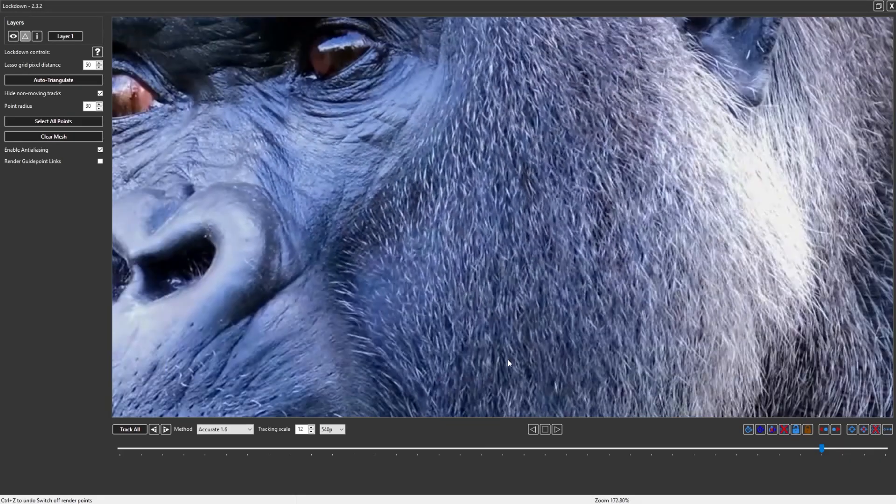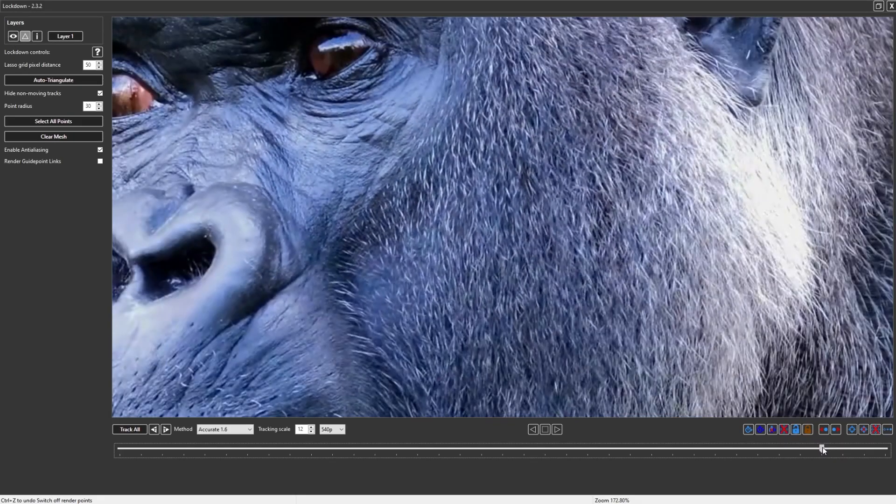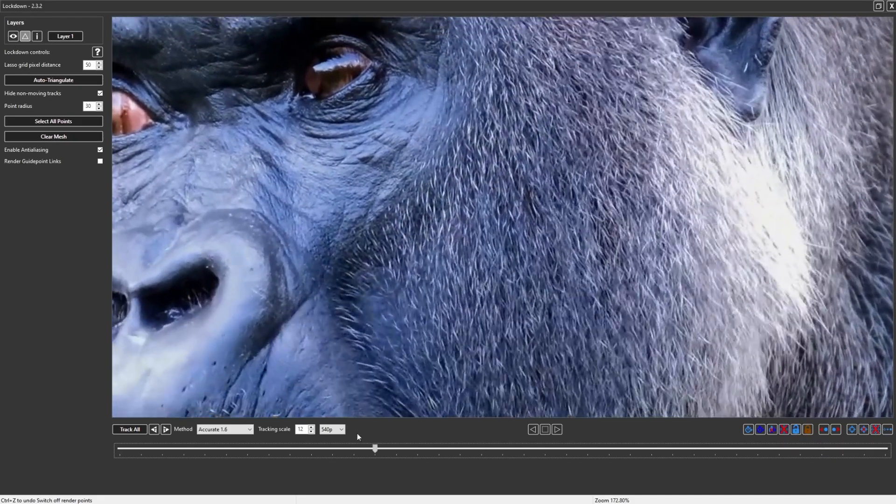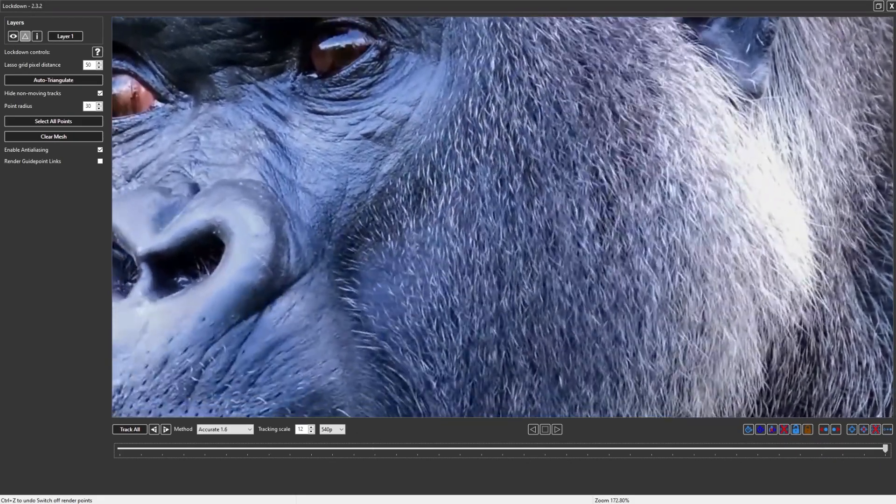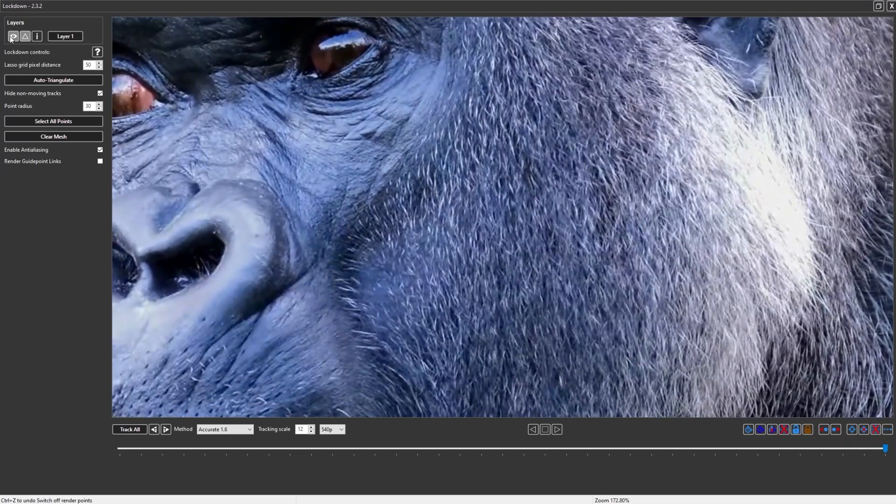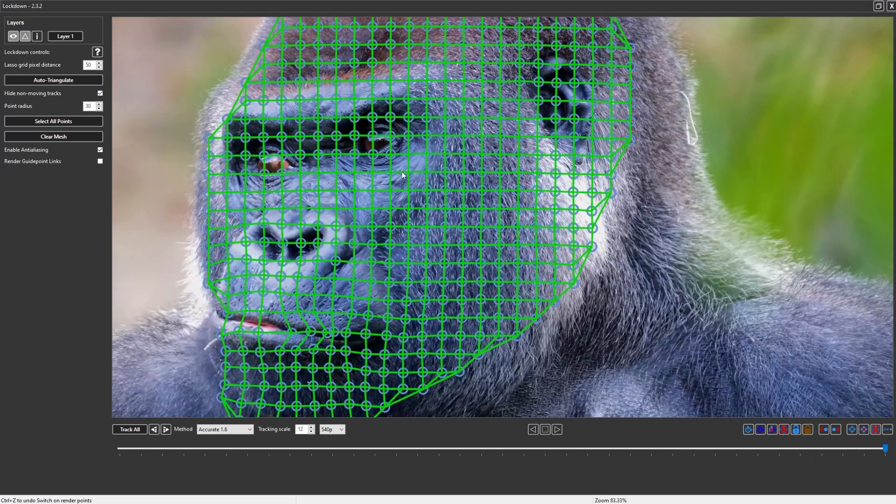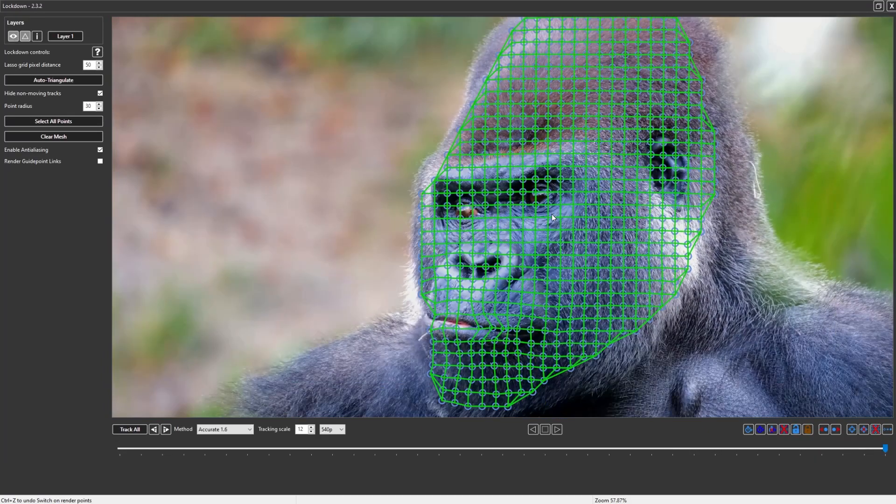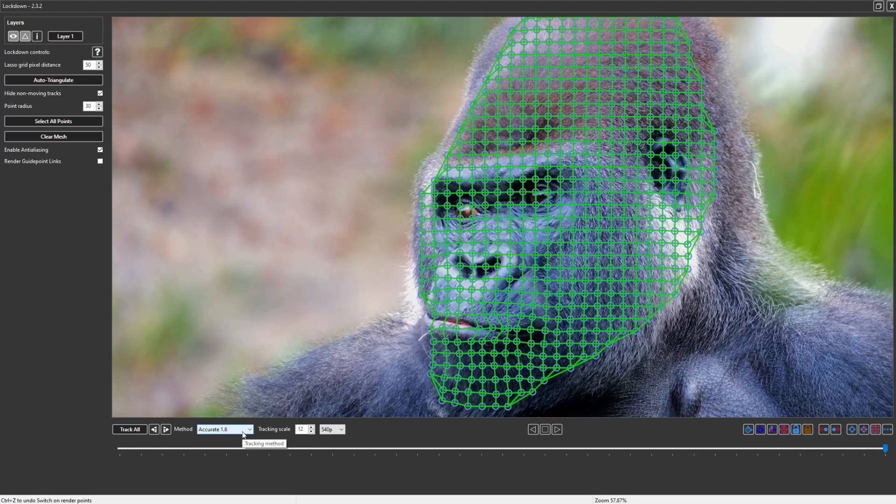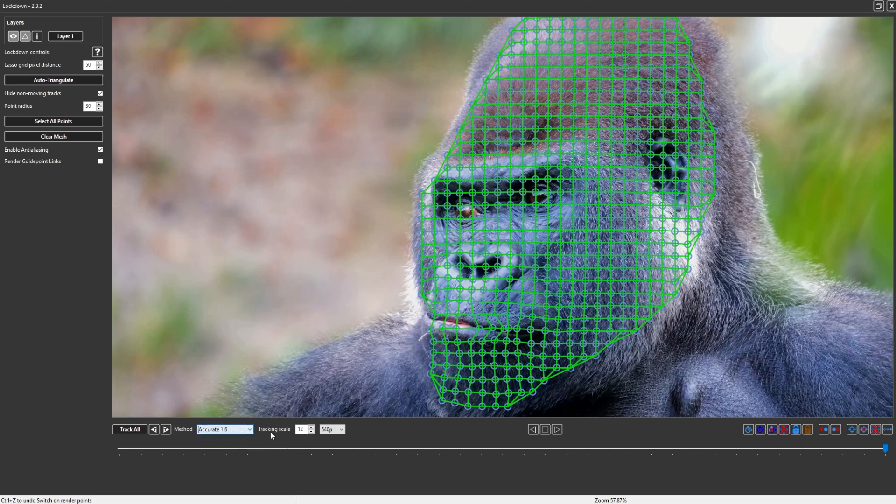If I hide the mesh, you know that's not hard to track. But sometimes you're going to have a shot that's more out of focus or with less detail, and you're going to want to use the Extremely Accurate mode.